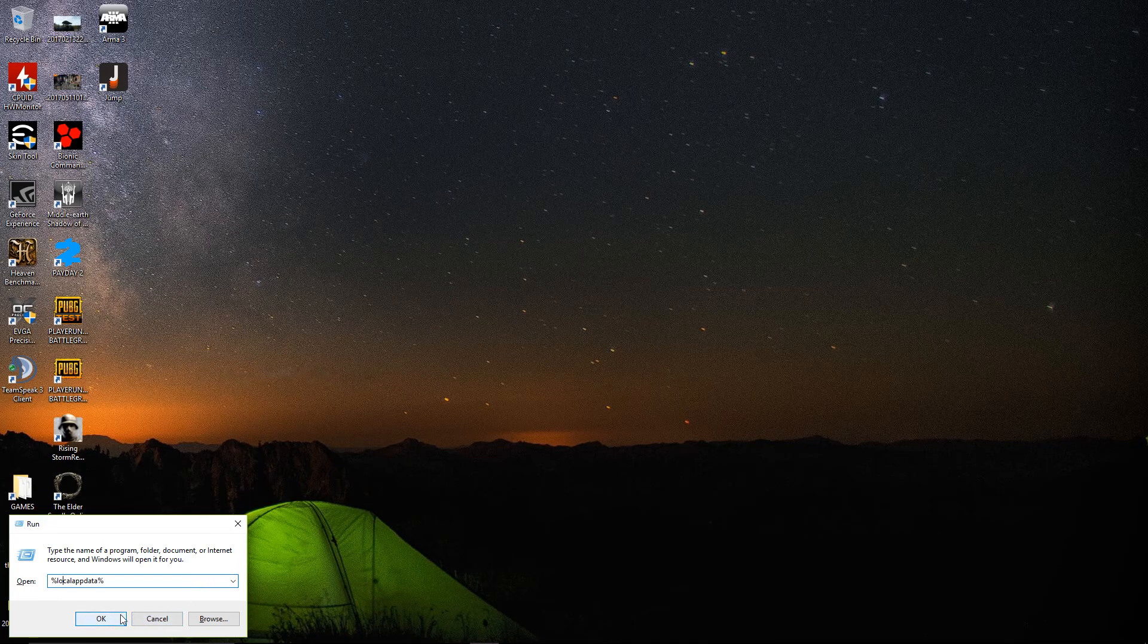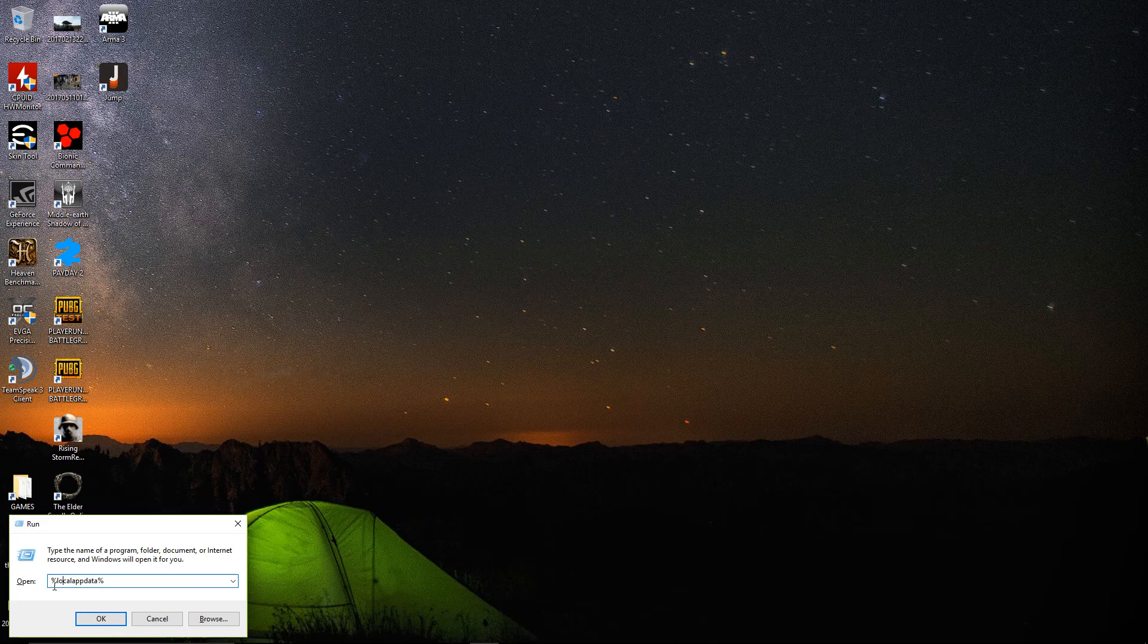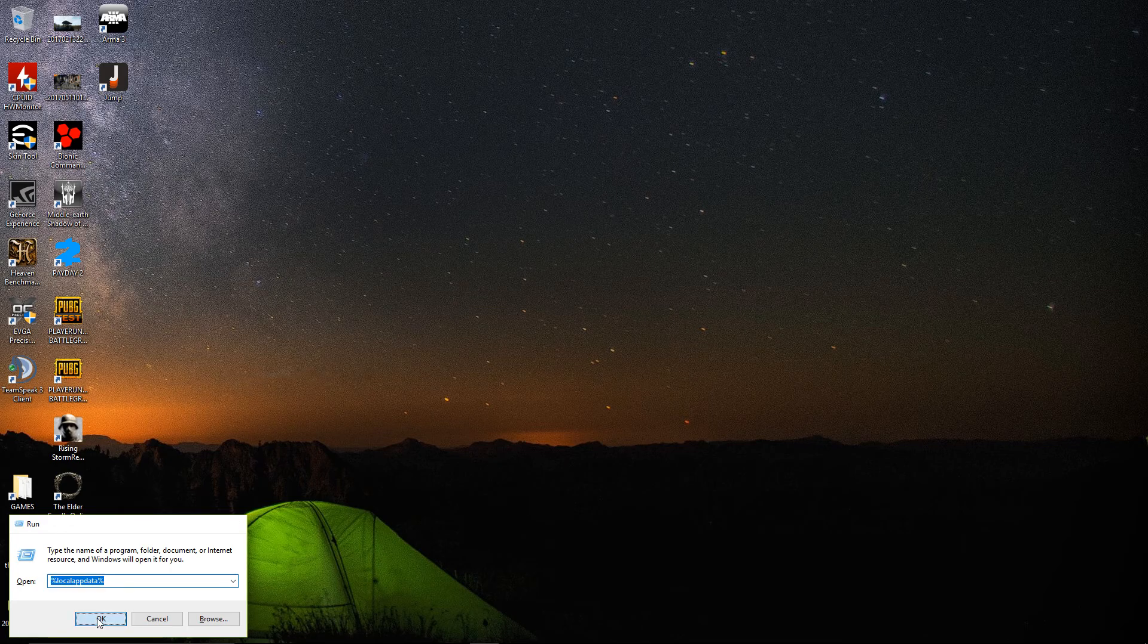So what I'm going to do now is show you how to fix it. The first thing you want to do is hit Windows key + R. That's going to bring up the run menu. You want to type %localappdata% and hit OK.